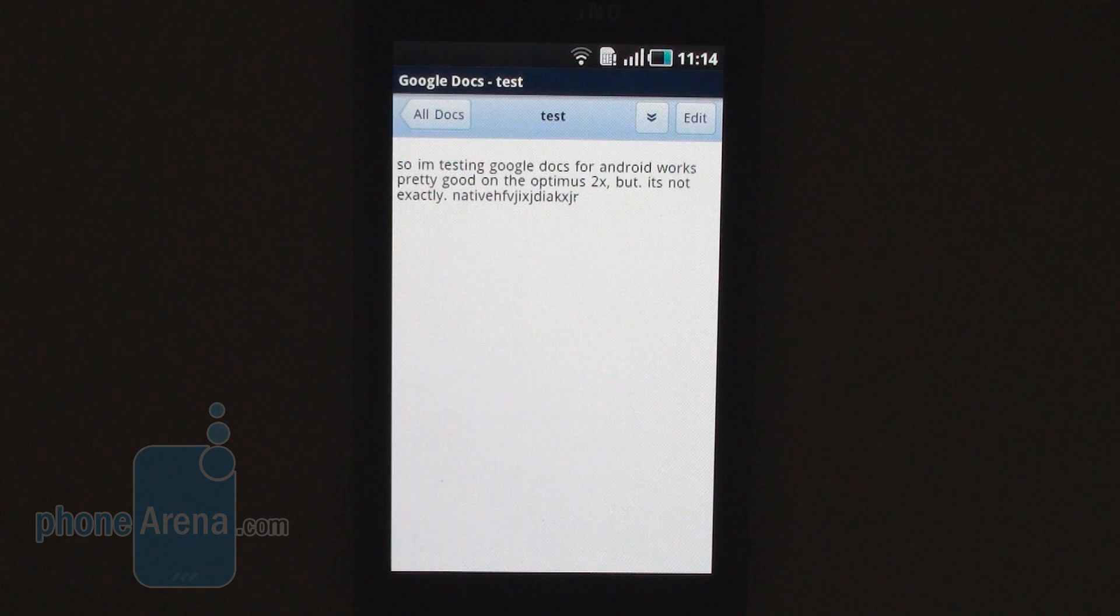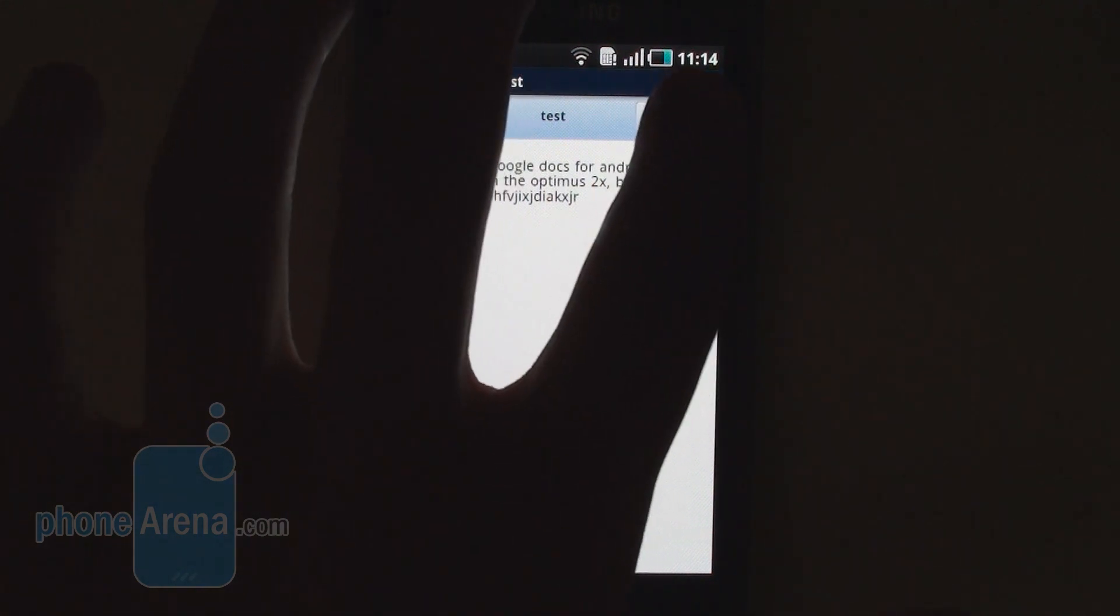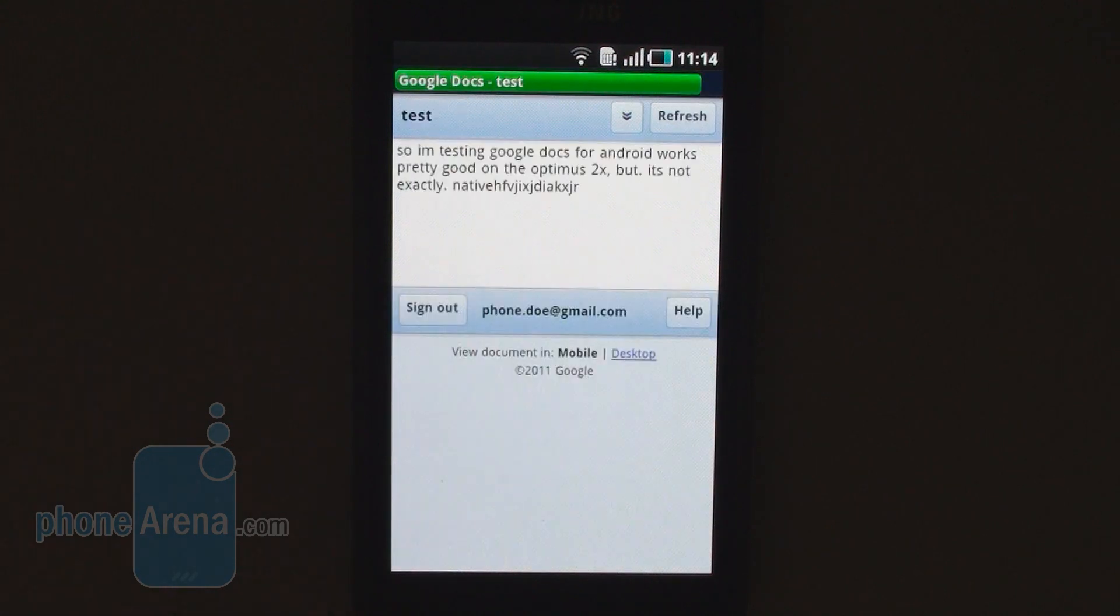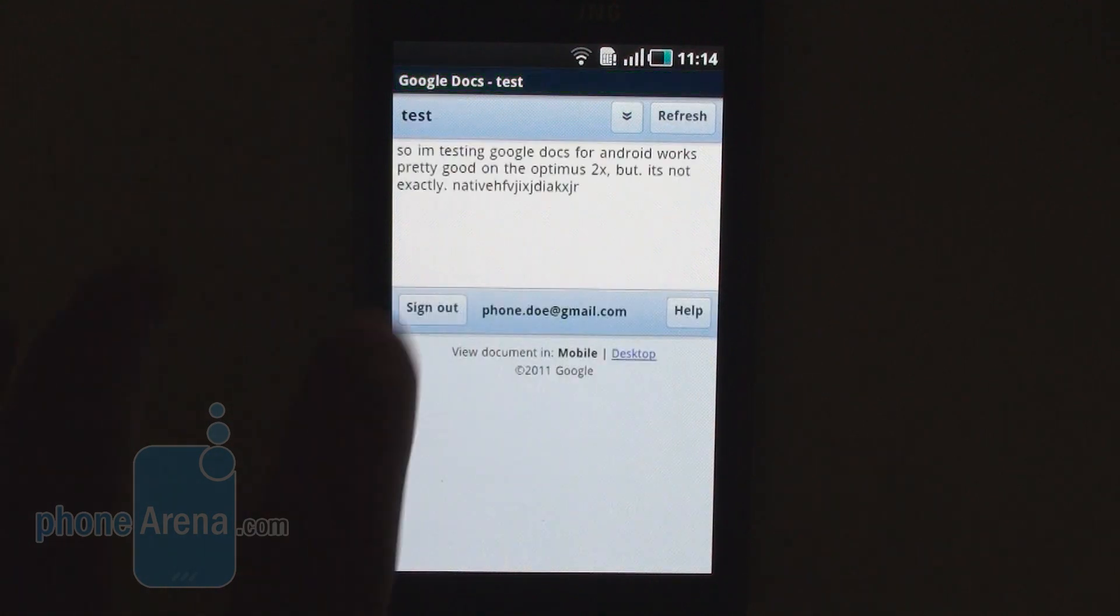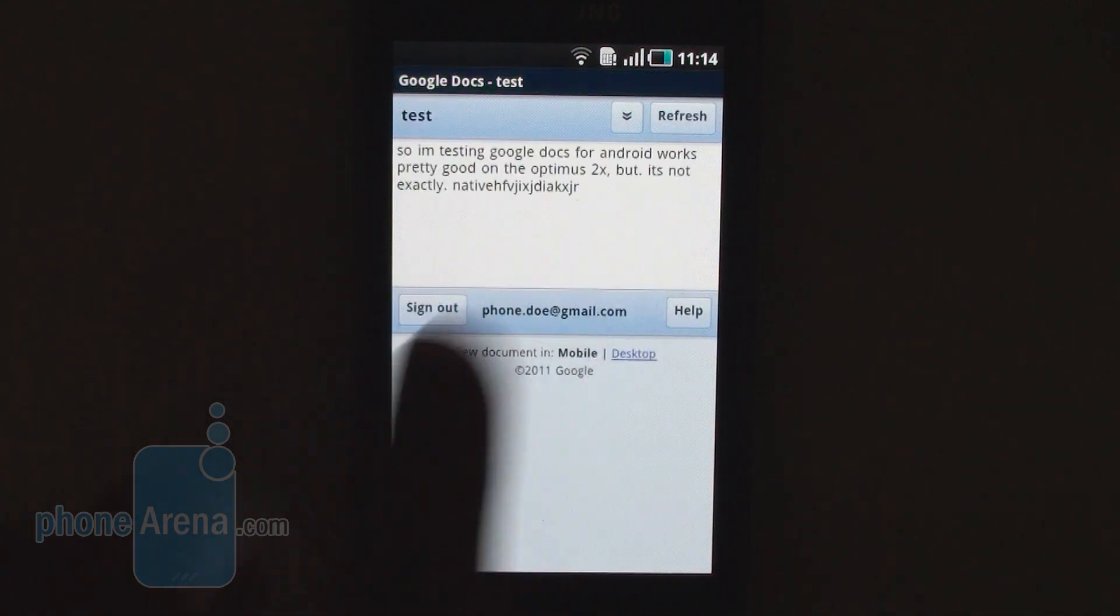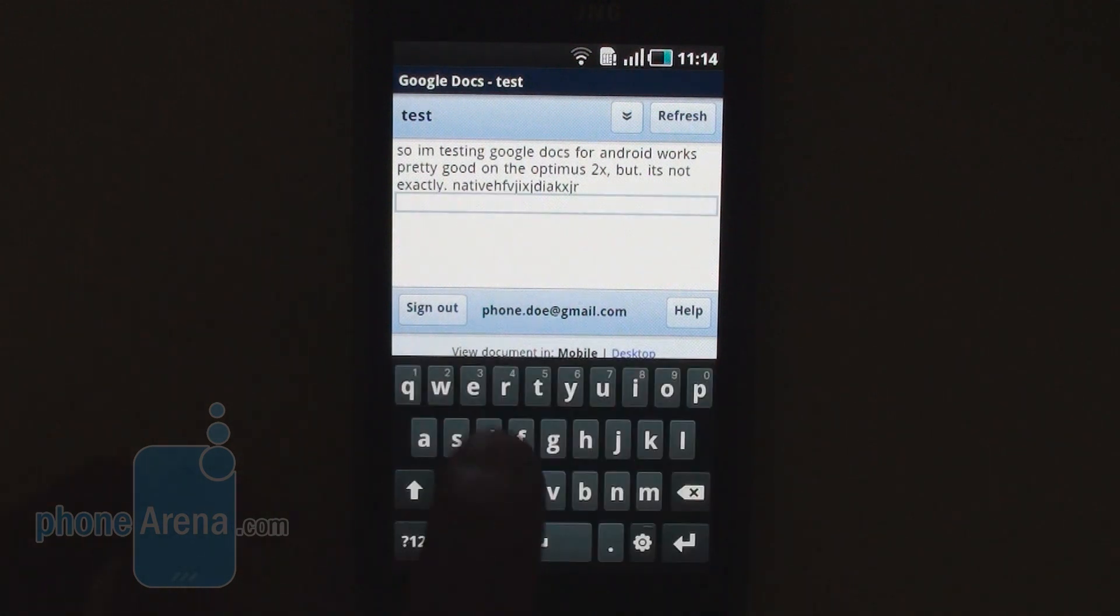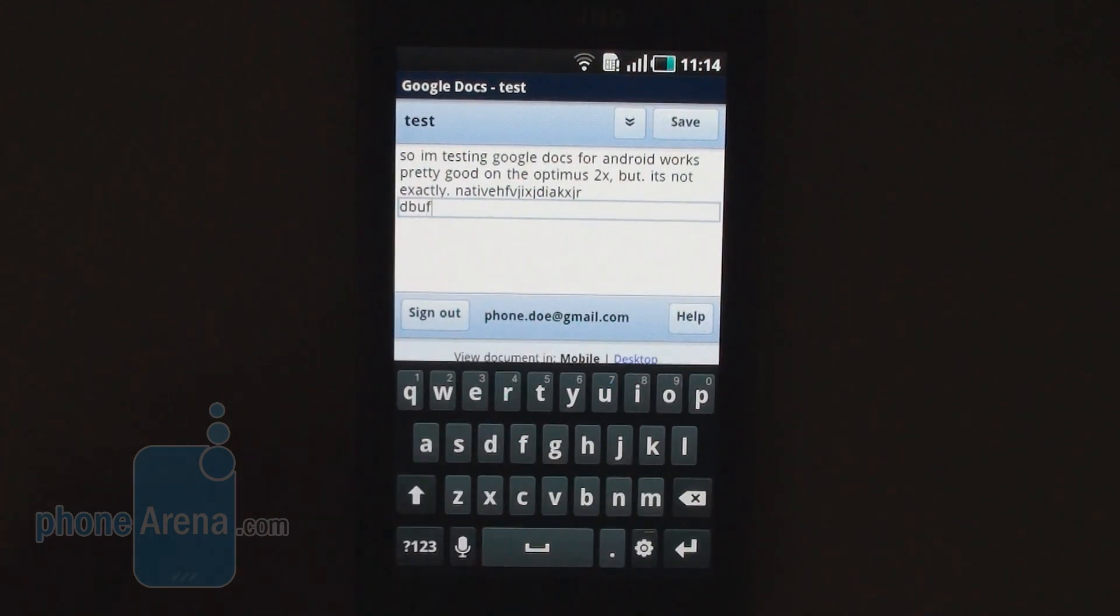So here we have the absolute exact copy of the mobile website. And if you want to edit, you just tap on the edit button. And here you go. You have the text up for editing and you have the keyboard right here.